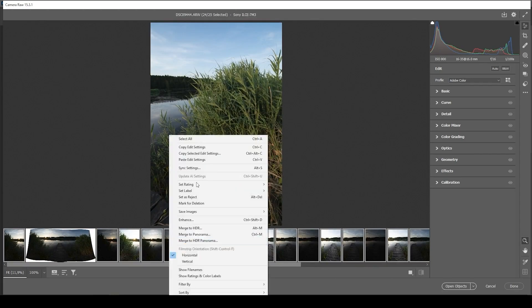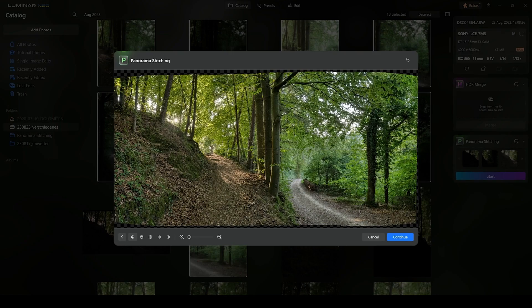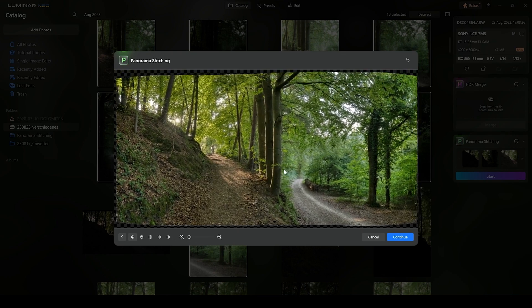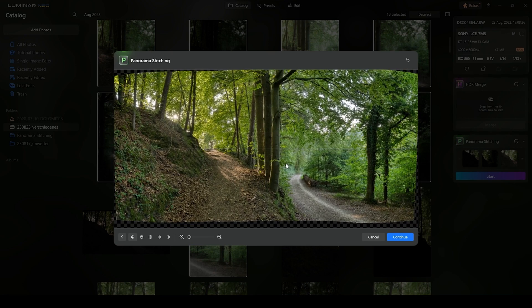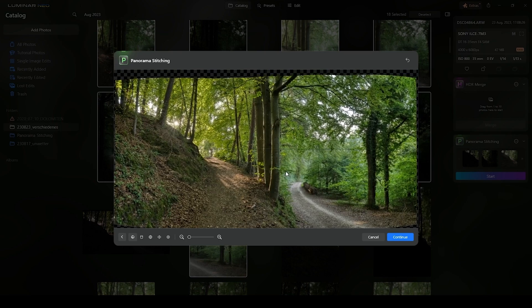I'd like to see more control over the results after a panoramic image has been stitched together. Right now, we can simply change the projection method for different results. However, looking at other software, Lightroom is lacking a bit. I was amazed by Skylum's Luminar Neo Panorama Stitching Tool, which allows you to adjust the result by clicking and dragging in the preview window — giving the user way more control.